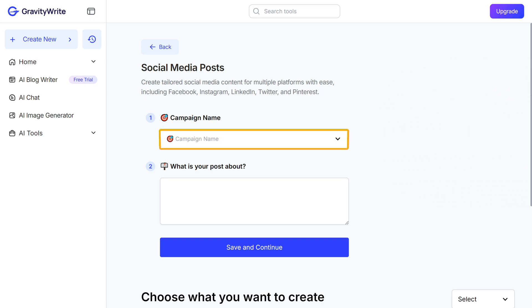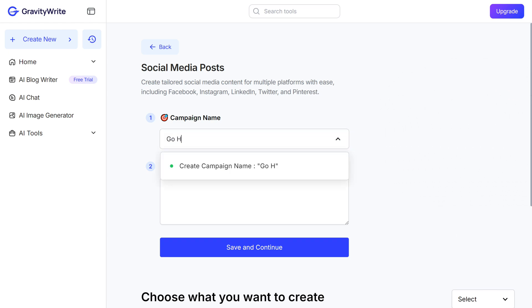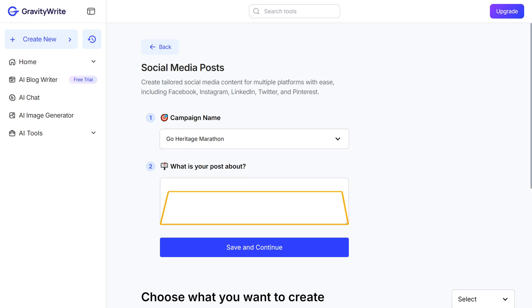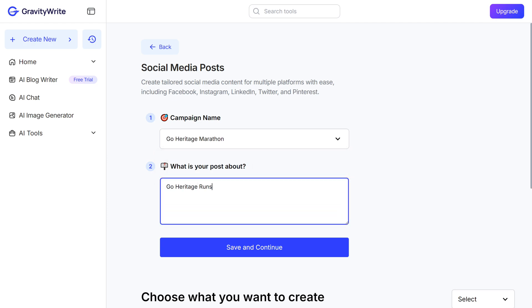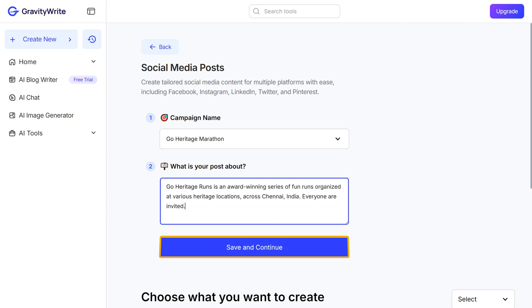Here you just need to enter the campaign name and describe what your post is about. Then just click on Save and Continue.